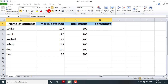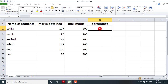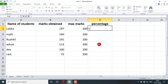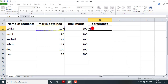Now, to write the percentage formula, the first symbol must be an equal-to sign. Then click on the cell containing marks obtained — as you click, its cell address is copied automatically. You can also type it manually using the keyboard. Clicking gives us B2, which is the cell number for the marks obtained by the student.